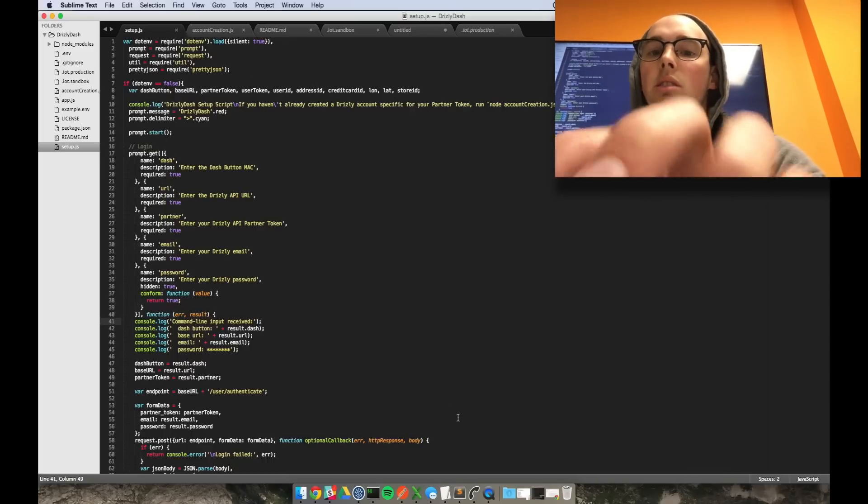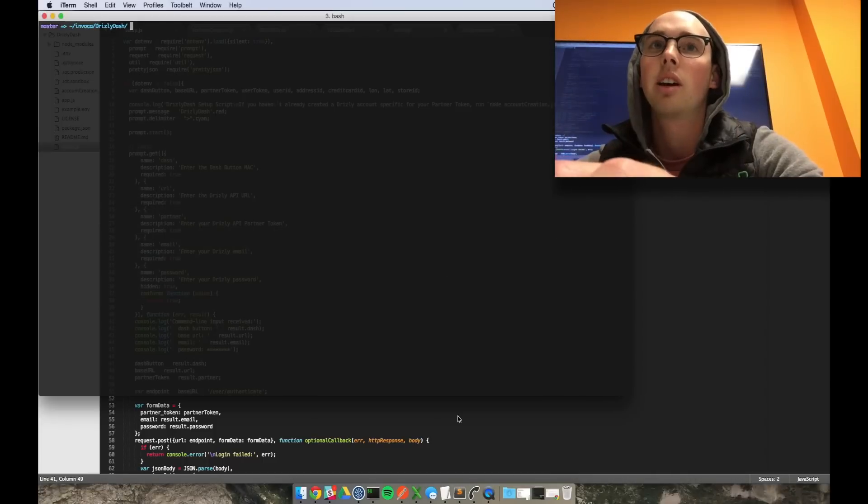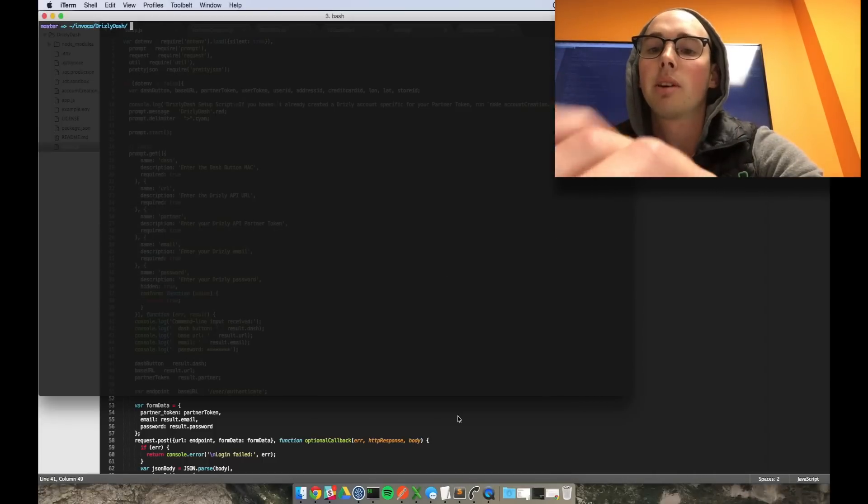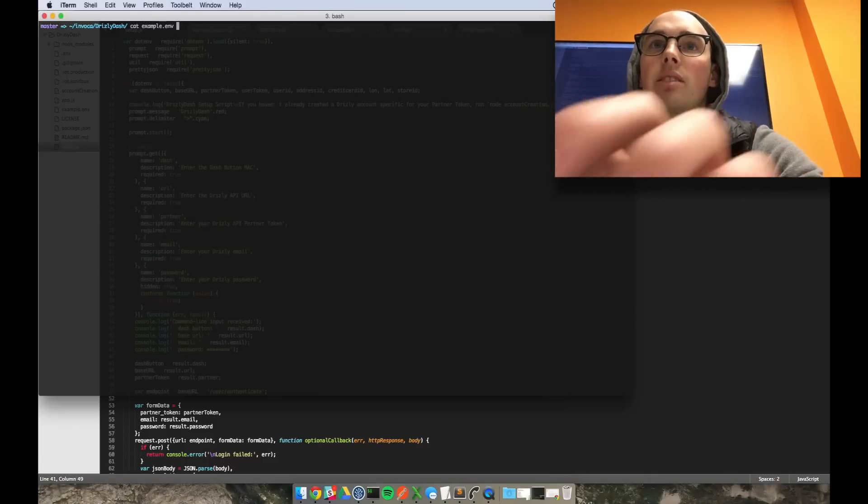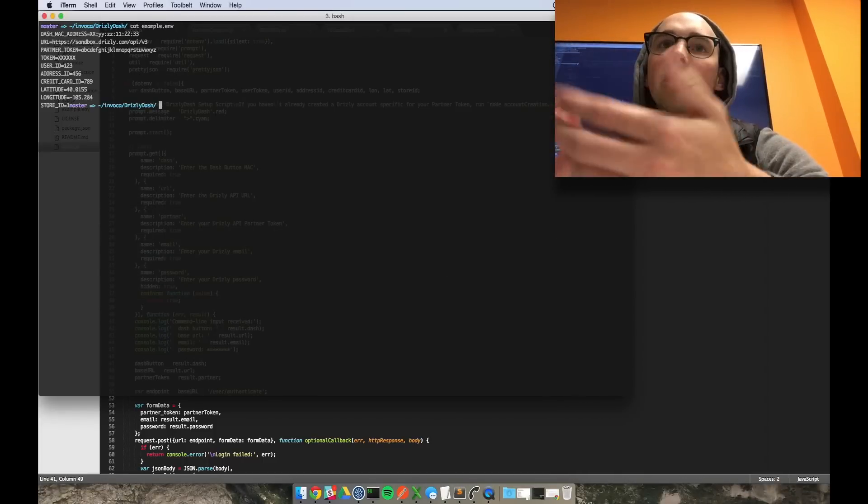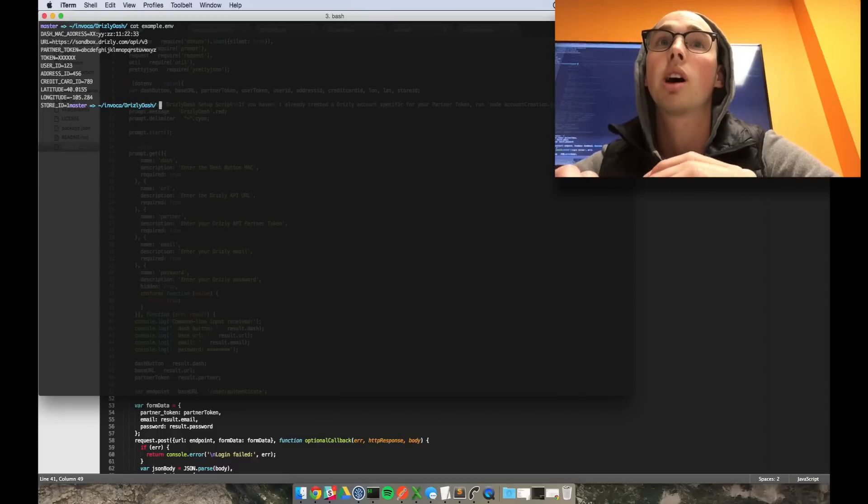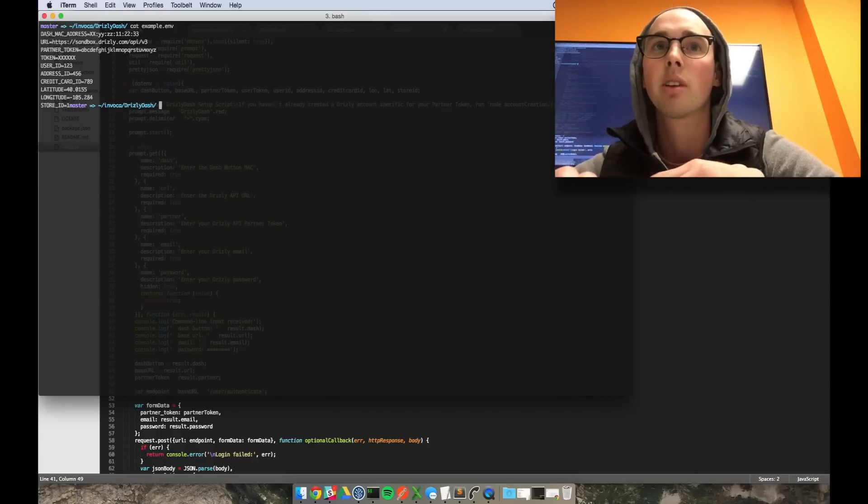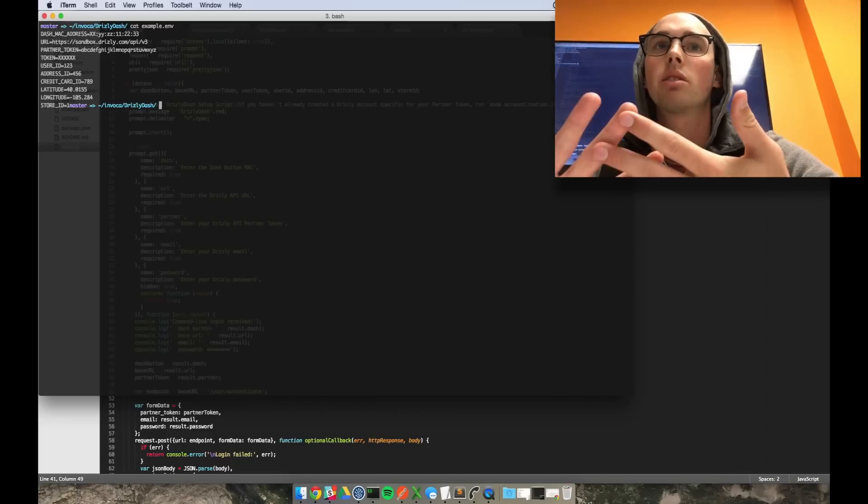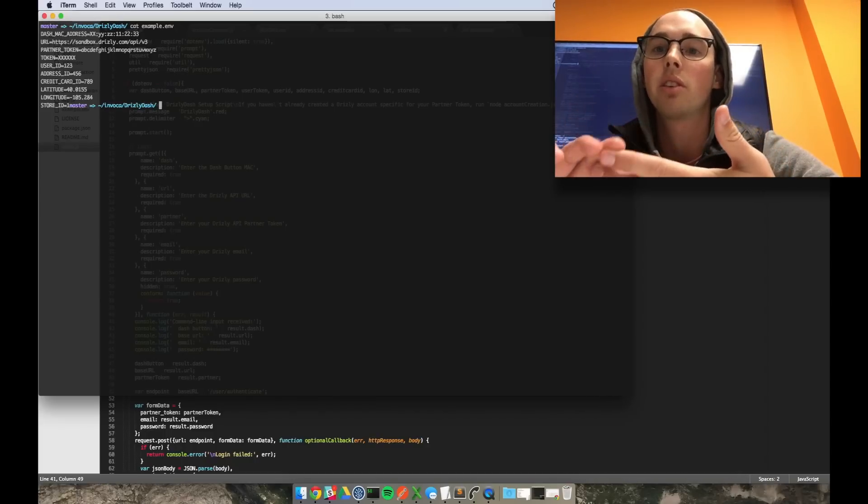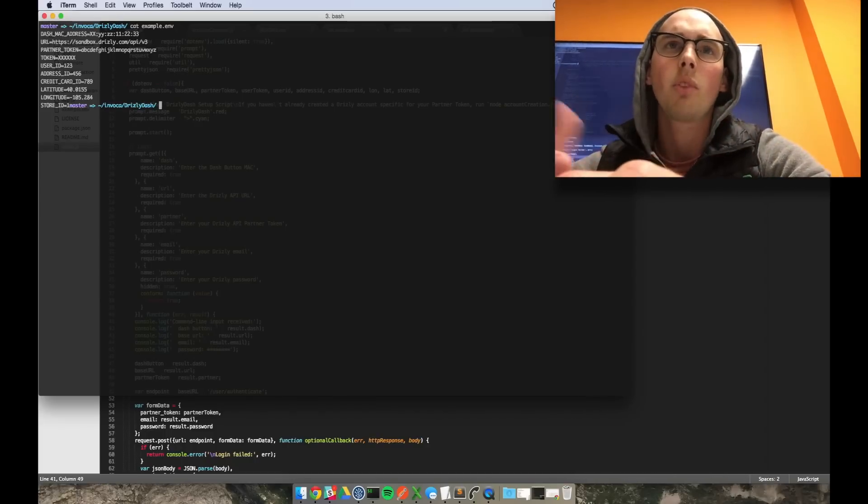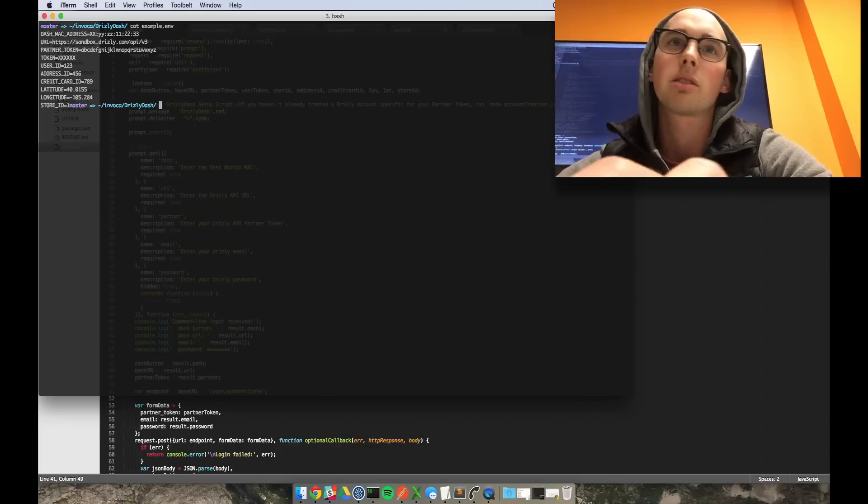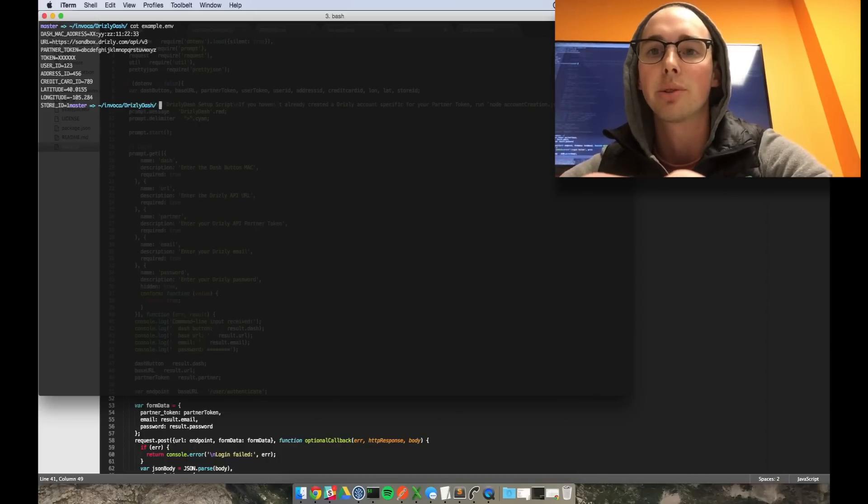And all you need to do is have an environment file which I have an example of one. And here's the example. It just kind of hosts all your private information. So your store ID, your longitude latitude to see if Drizzly can deliver in your area, and then just some basic stuff like the partner token and your user token.